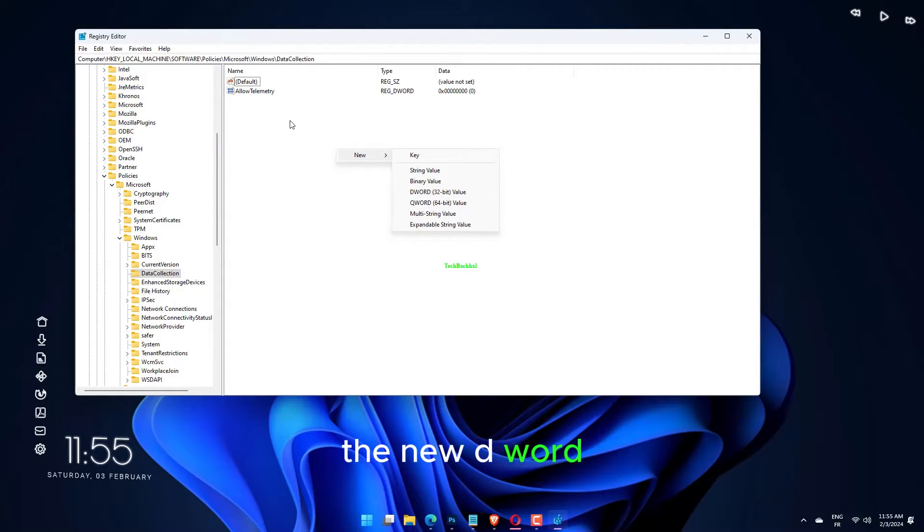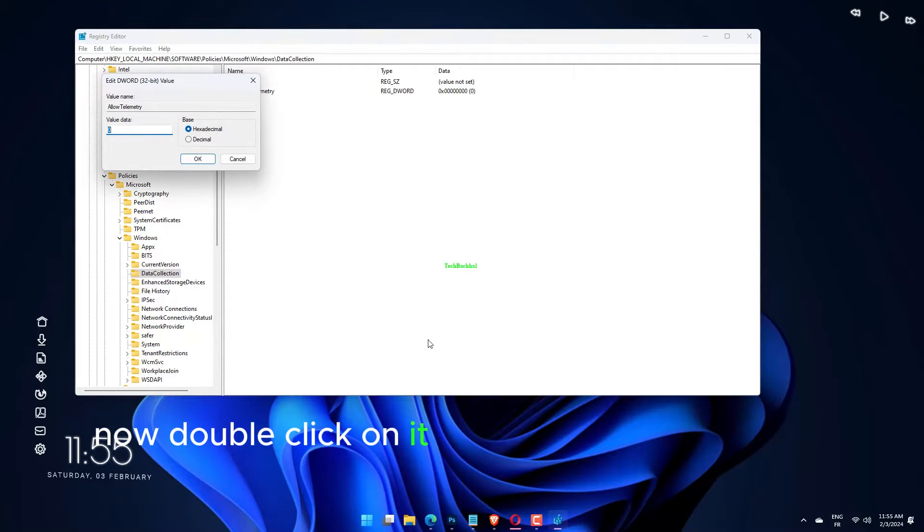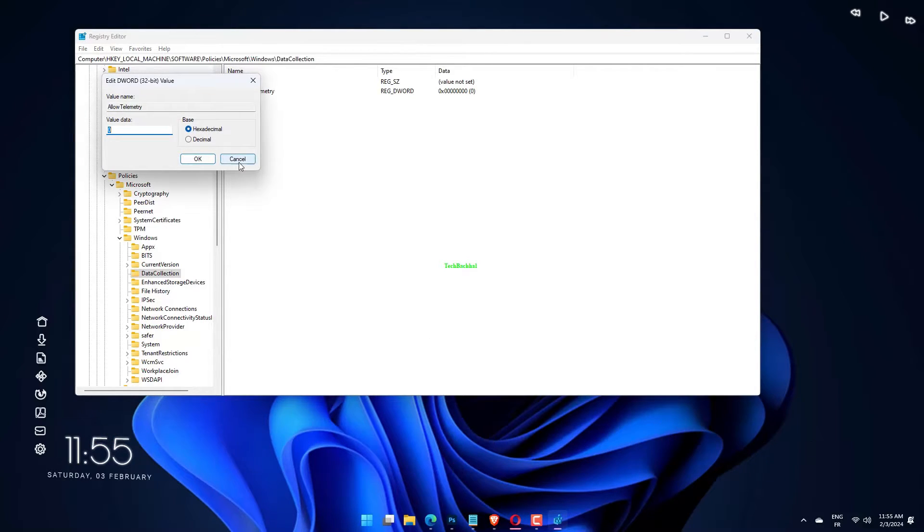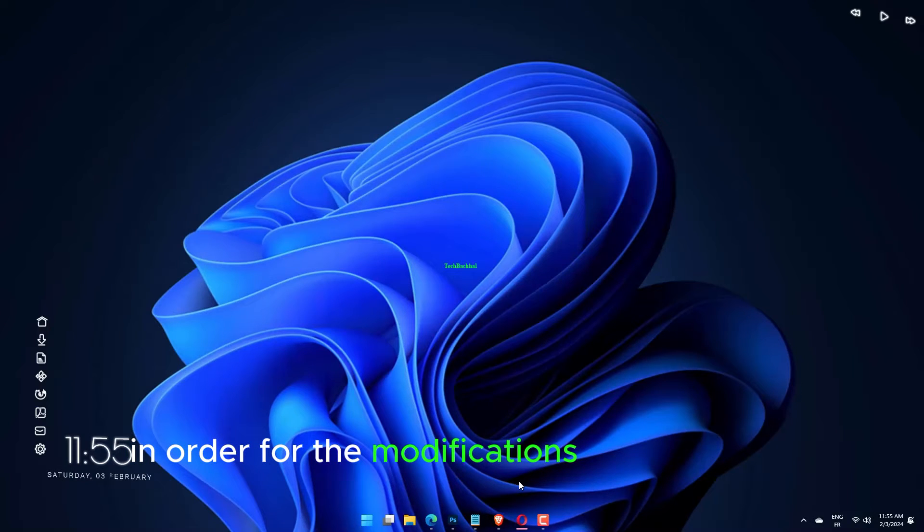Name the new DWORD allow telemetry. Now double-click on it and set the value data to zero. Restart your computer for the modifications to take effect.